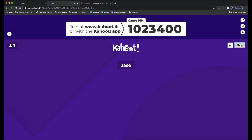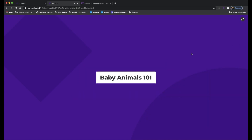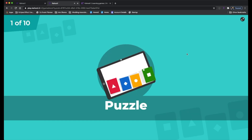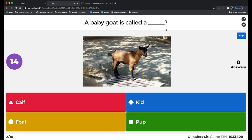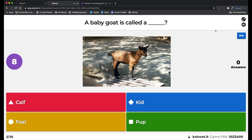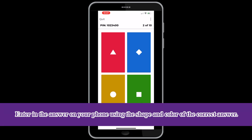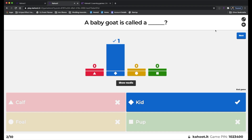Nobody's in the room yet — just me — so I'm going to play the game by myself. As you can see, the question pops up on the Zoom screen and you can answer with your phone. A baby goat is called a kid, right? I'm going to press the answer. I got it correct. And that's how you play Kahoot.